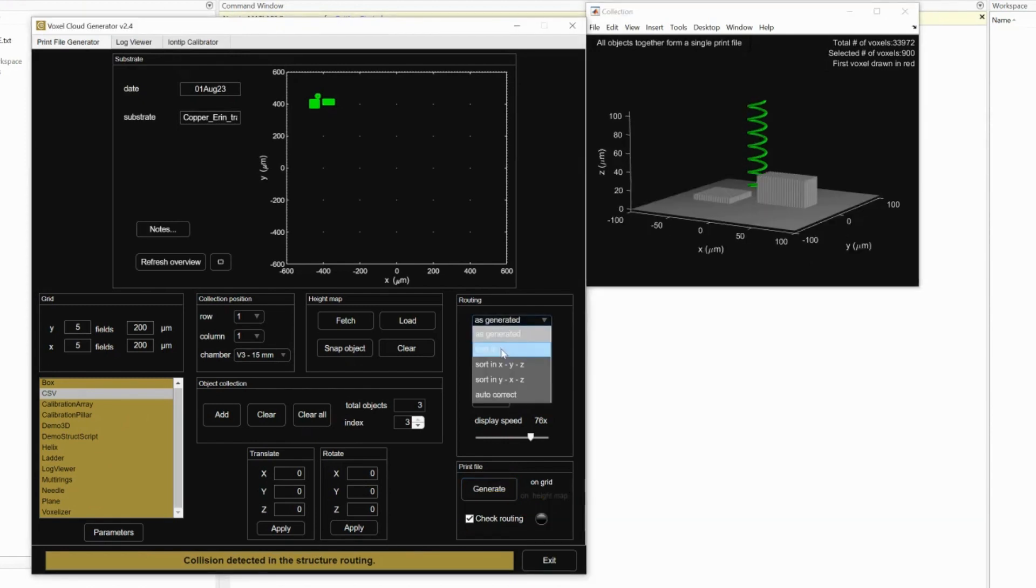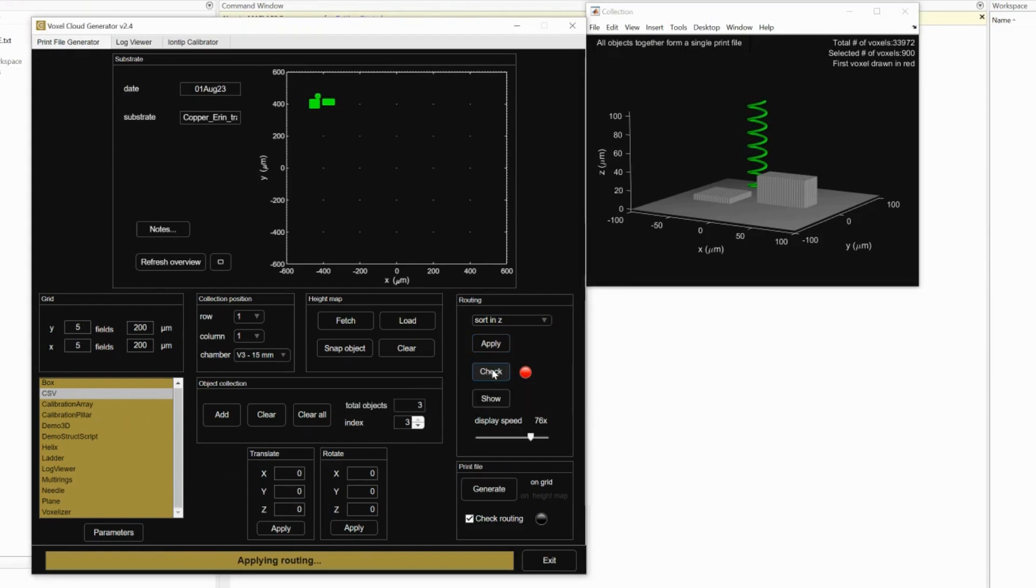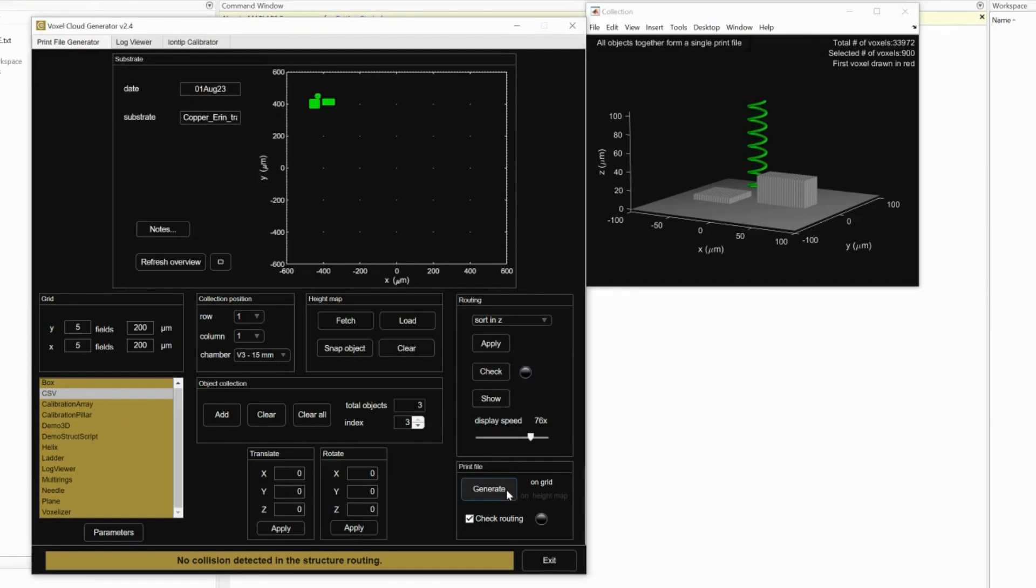To fix this, change the axis print order. Check again and go back to generate when there is no longer a collision warning and the circle is green.